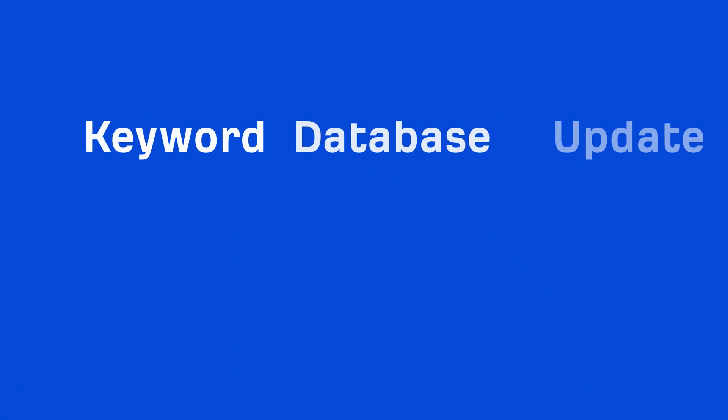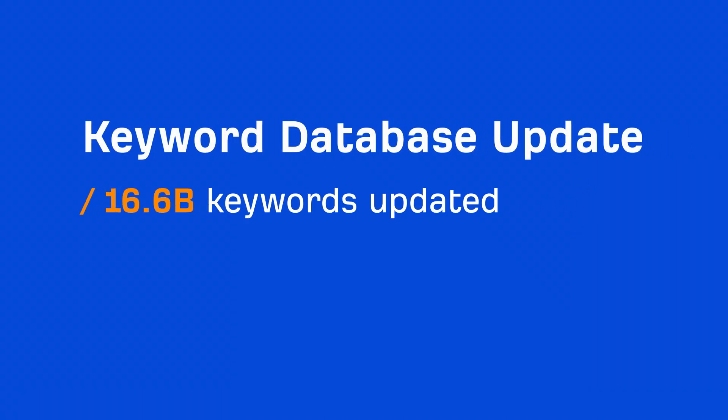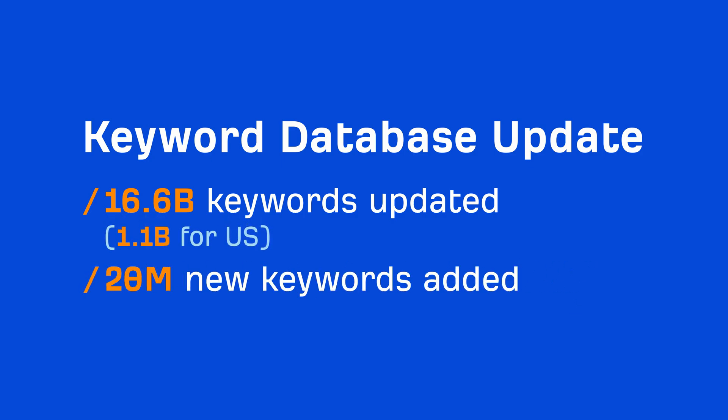So to fix that discrepancy, we recently rolled out another big update to our database. We updated our search volume estimations for around 16.6 billion keywords, with 1.1 billion in the US alone, and added over 20 million new keywords to our Keywords Explorer database.